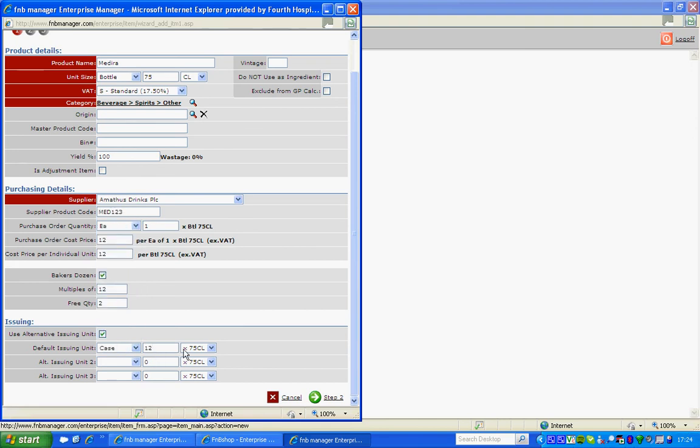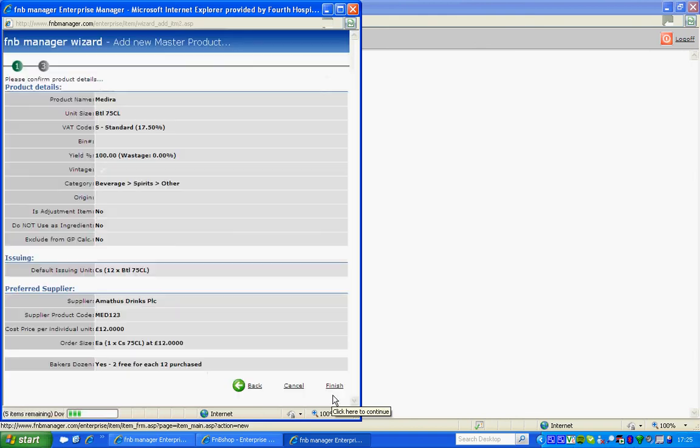If you are happy with everything in here, you can then click Step 2. And this page allows you to ensure that everything is correct before moving on. If you are happy at this point, you can click Finish.